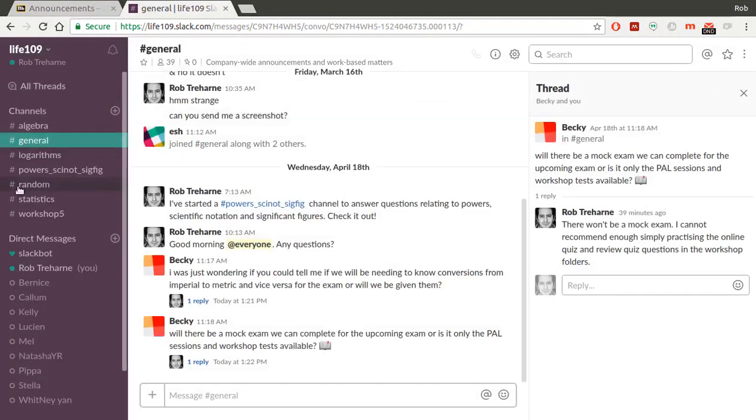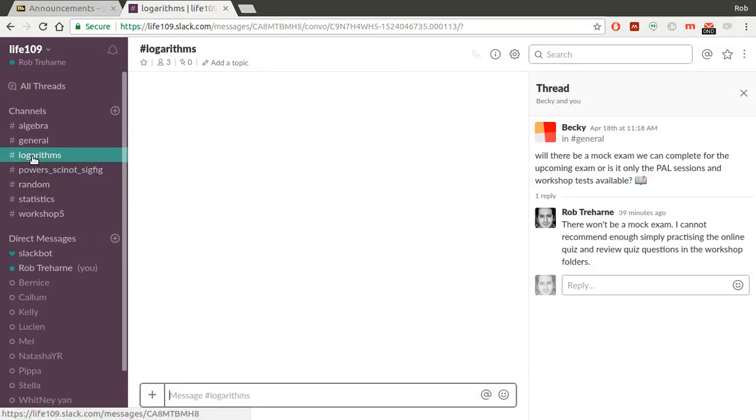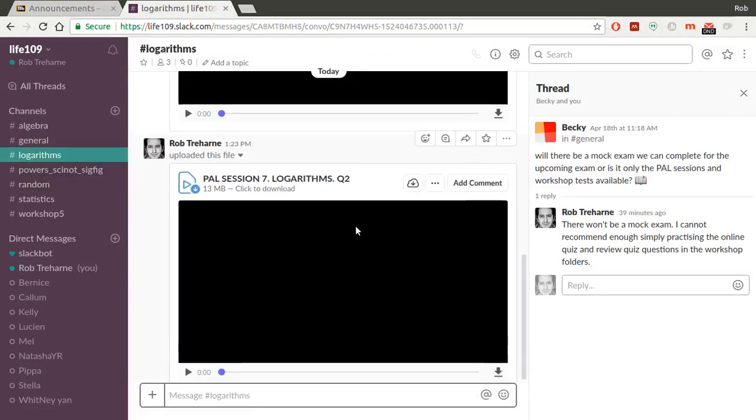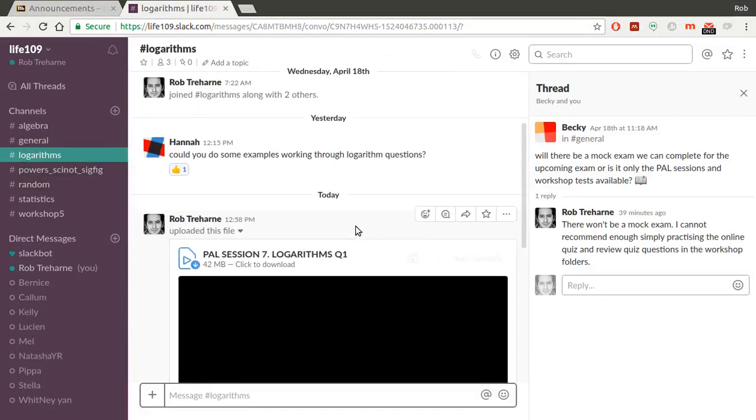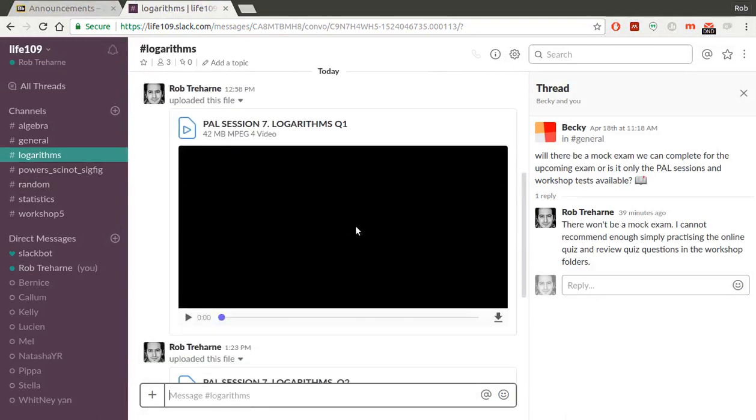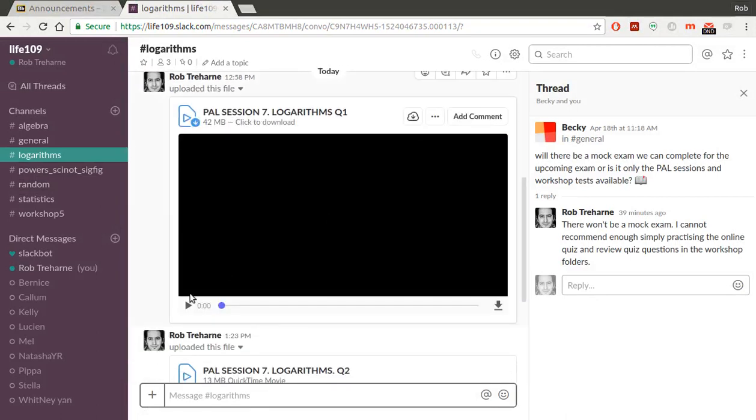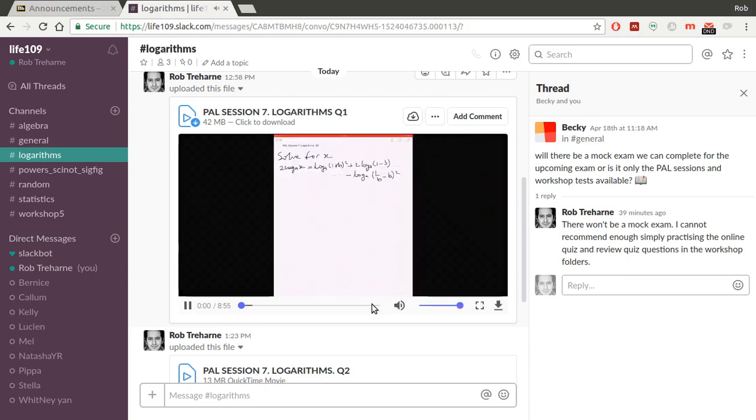If you go to channels and you just add yourself to the ones you're interested in following. So I've been posting in the logarithms quite a lot recently. That seems to cause quite a fuss. So these are little videos that I've been making that show you how to do the logarithms questions. There you go. It's my own voice. So I go through the logarithms questions on the PAL sessions there.